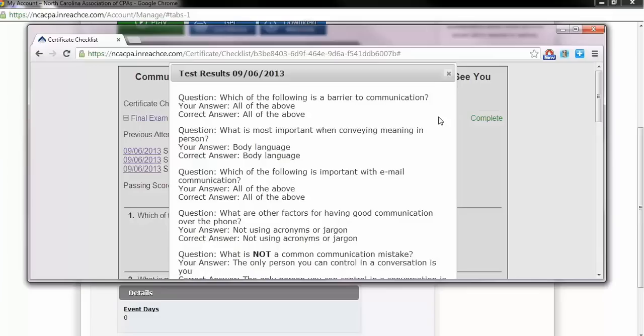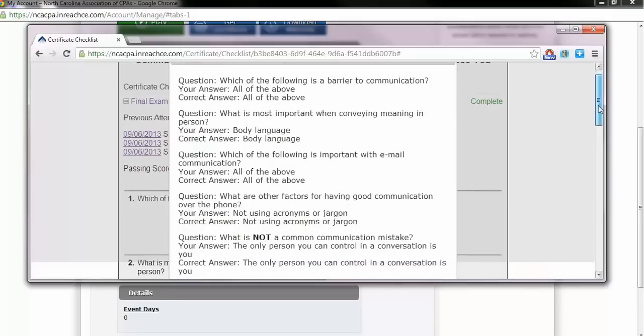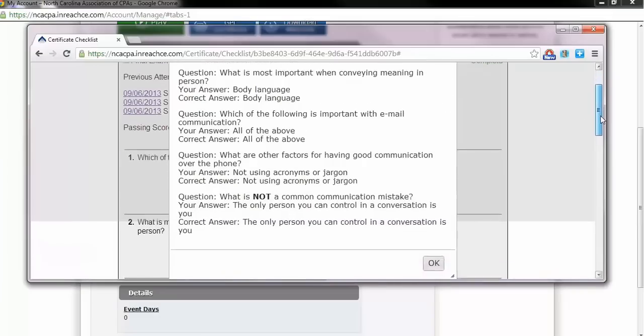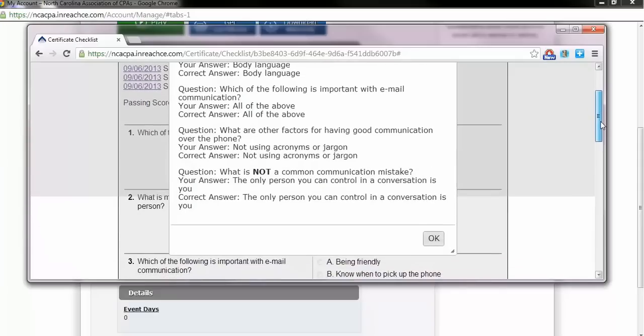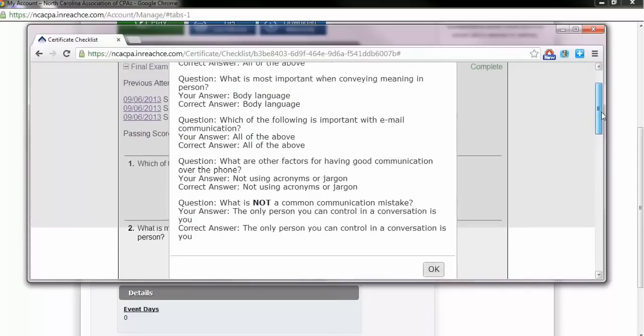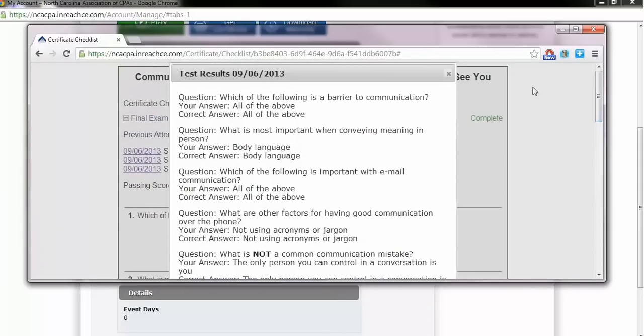When reviewing your answer choices, no feedback will be shown for the final exam, but you can see which questions you answered correctly. It will not display the correct answer choices on questions you missed.